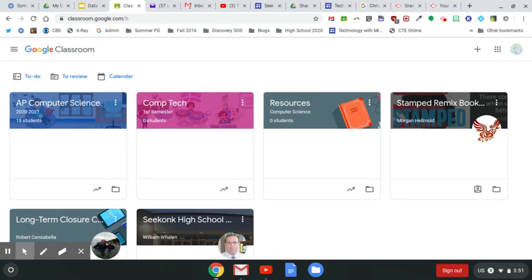So today is going to be a little tip in Google Classroom where you can actually tag a student in a comment that they have made.